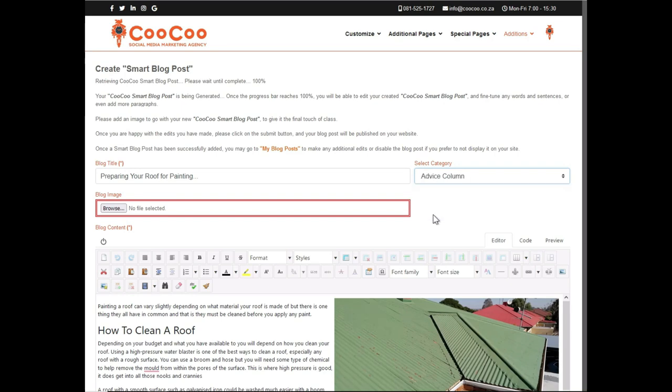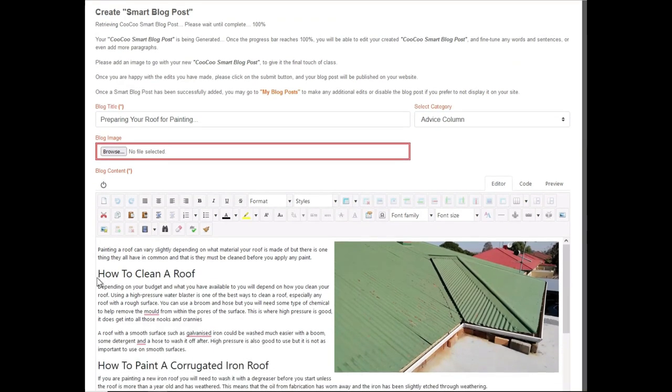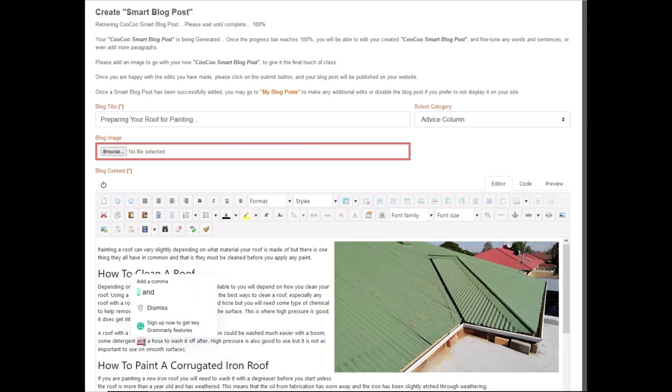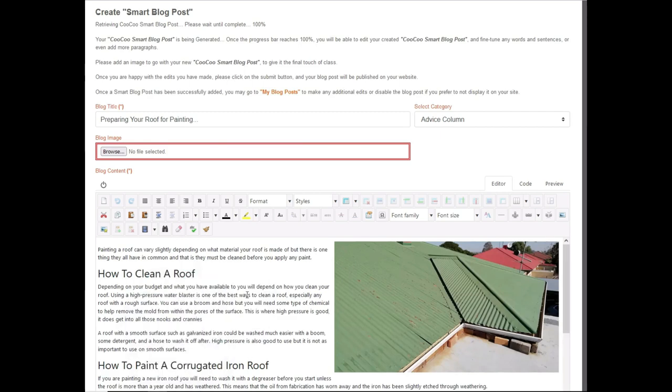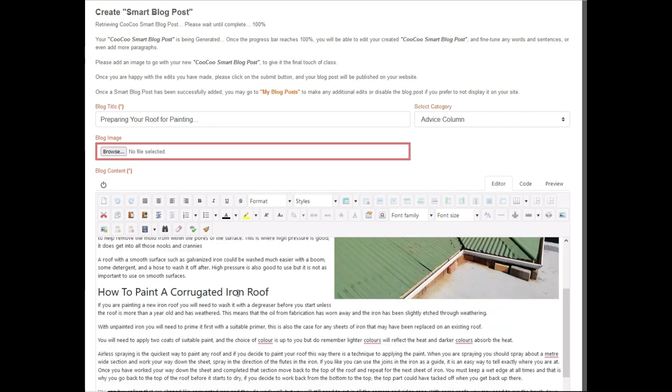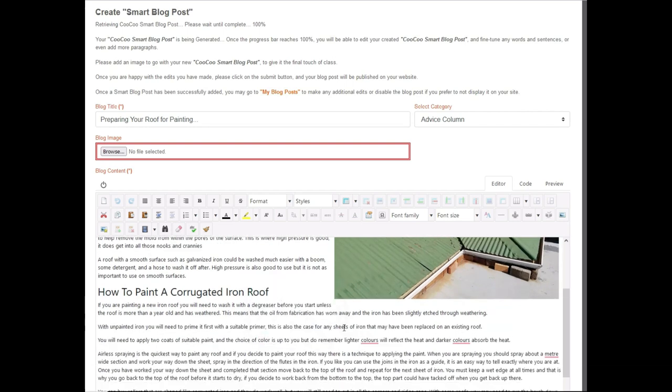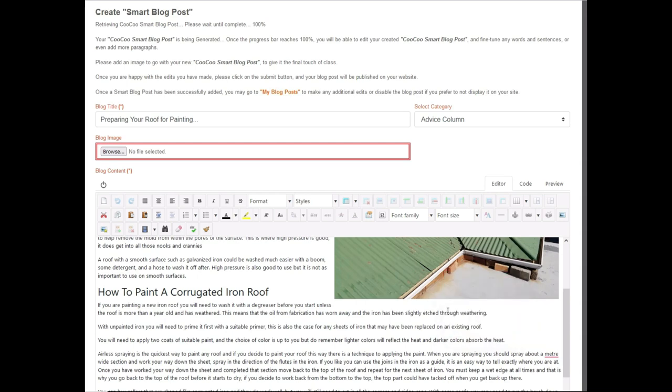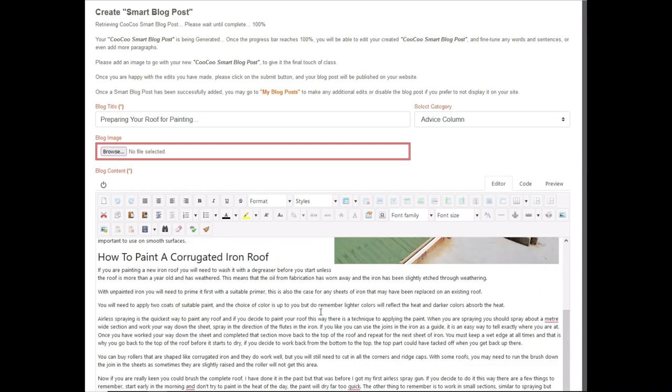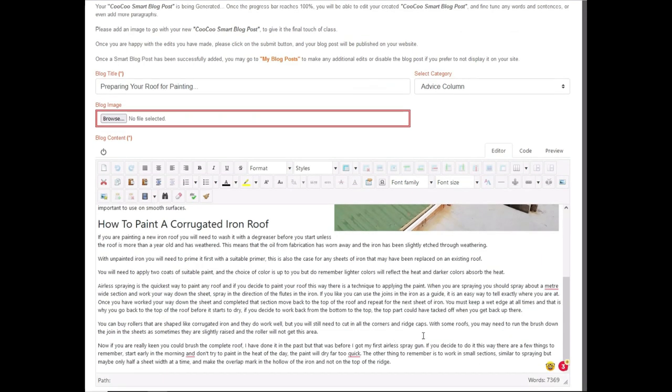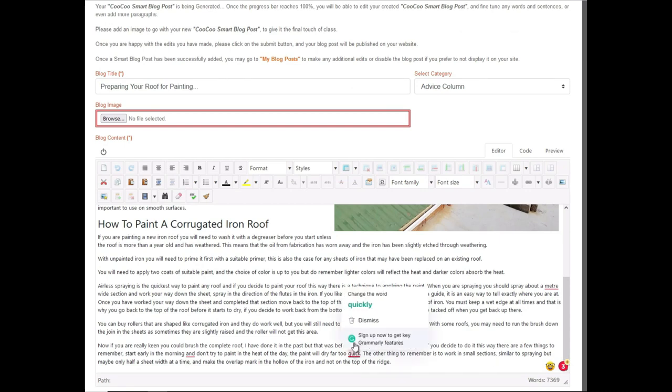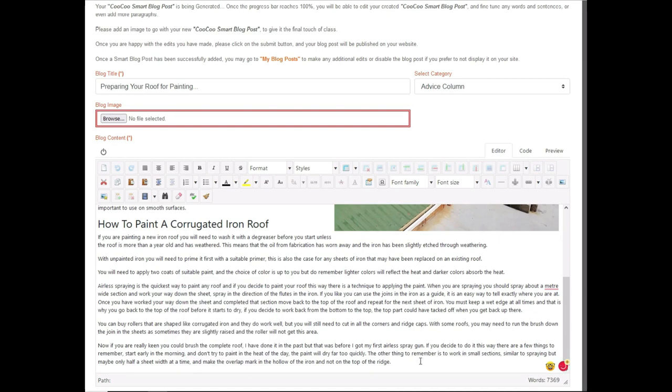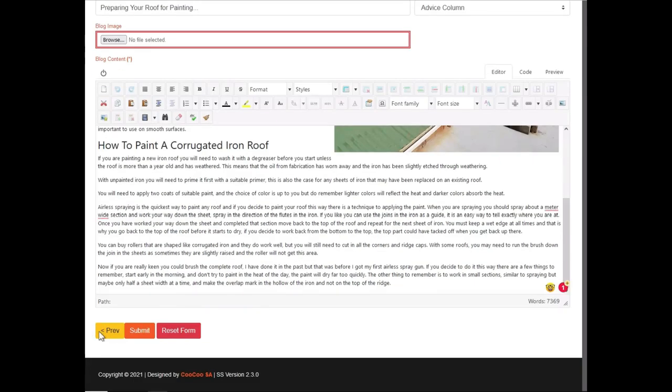All we need to do now is read through the created post, make any edits to the text, and add an image or two. Once we are happy with all the content, we can quickly do a spell check. We have a spell checker on the HTML editor, but we also use the Grammarly add-on to check for grammar on the fly, as this is a free and no hassle solution to editing your content. So, once we are done, we just need to click on the submit button.